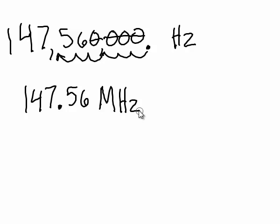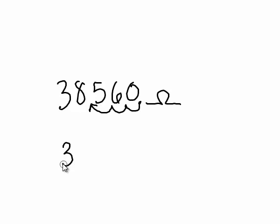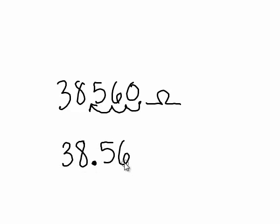Let's do another example. If we have 38,560 ohms, remember our decimal is at the end of the number. If we move that decimal three places over, we can replace all those zeros with the prefix k for kilo ohms. So, 38.56 kilo ohms.